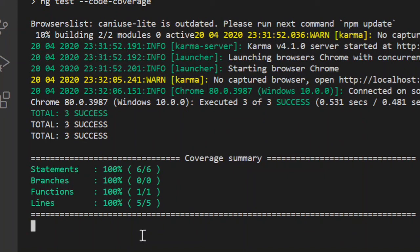So for getting started with the unit test cases, these are the two basic things that you should know: how to run the unit test cases in an Angular application and how to see the code coverage.